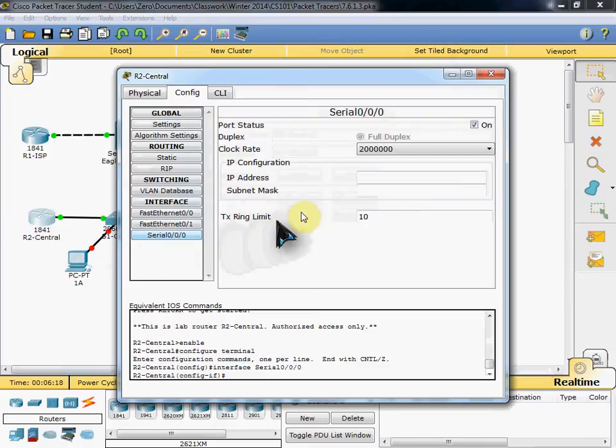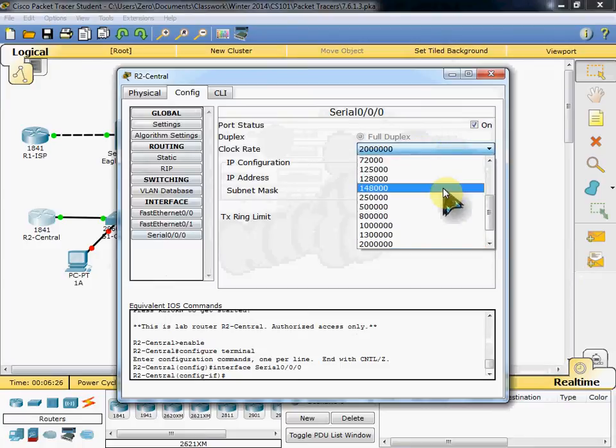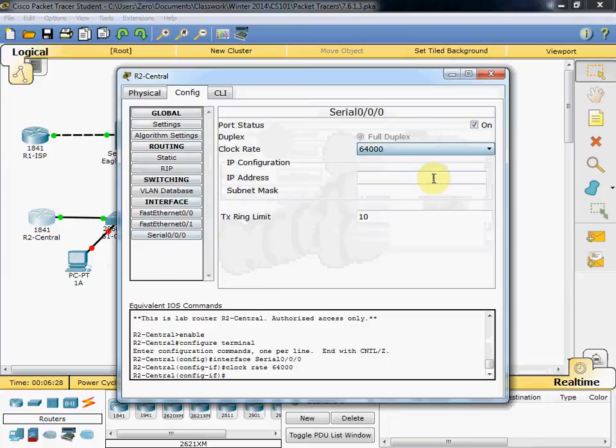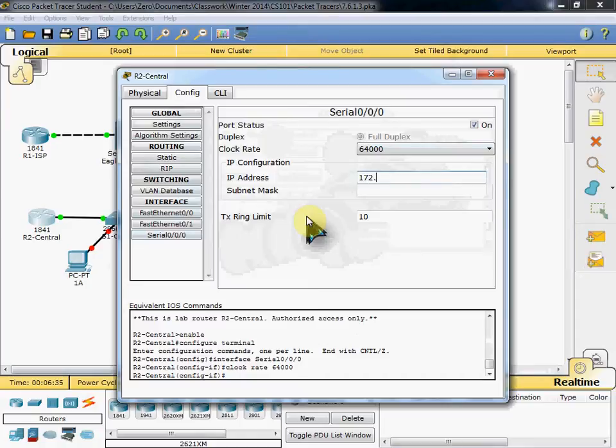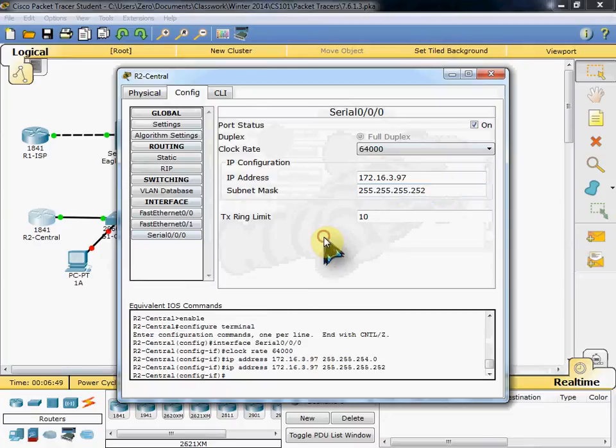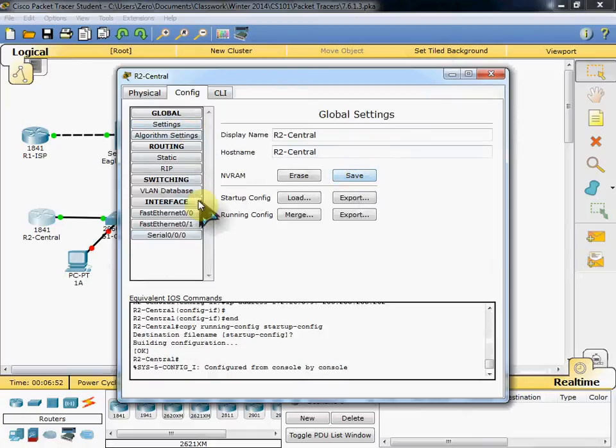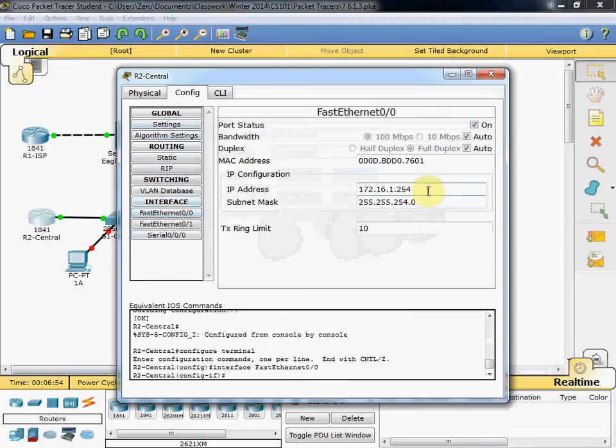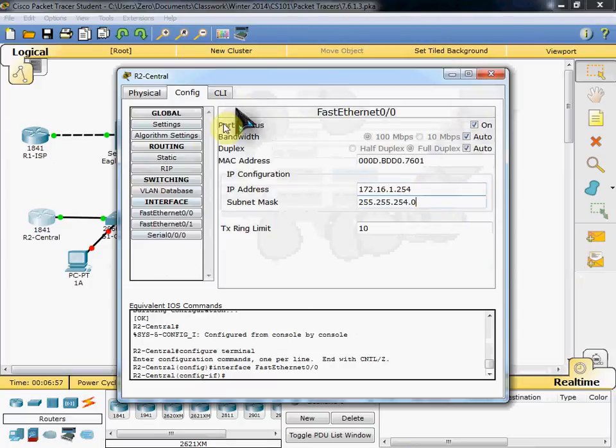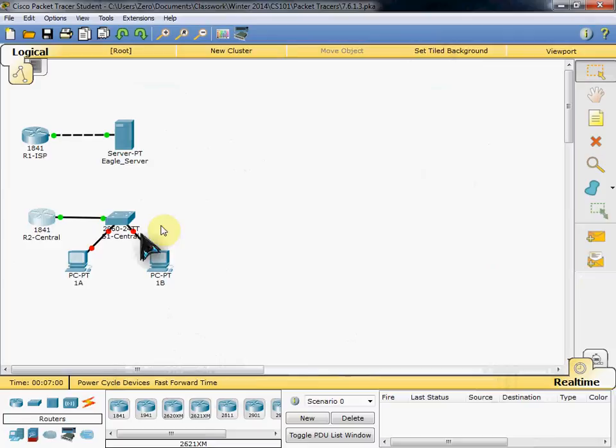Come back over to our configure tab. And we now have a serial port that we can use to connect our routers together. I believe our clock rate is actually supposed to be 64,000. So I'm going to bring that down. And then we'll go ahead and assign our addressing here. IP address 172.16.3.97. Subnet mask is going to change. 255.255.255.252. And we'll come back and save it again. And double check that our ethernet port still has its settings. And again, we'll come back and do our routing towards the end.